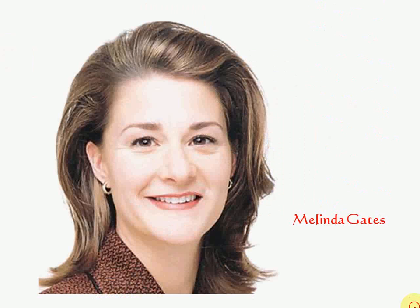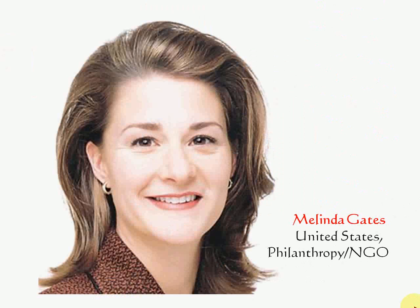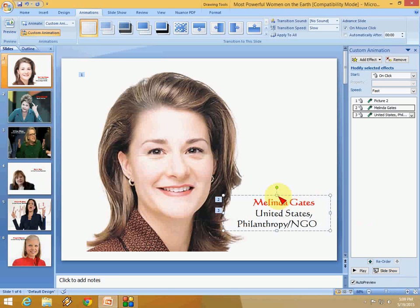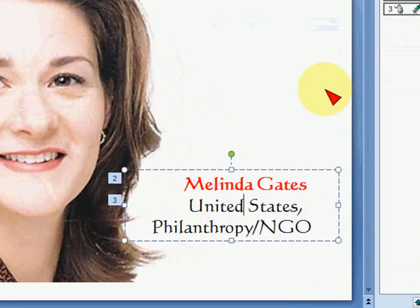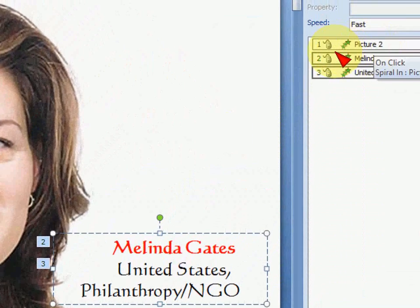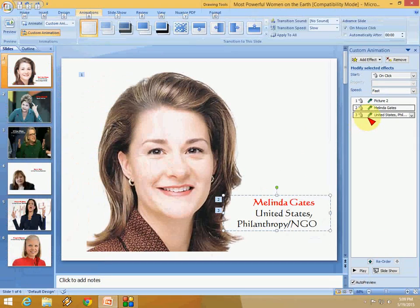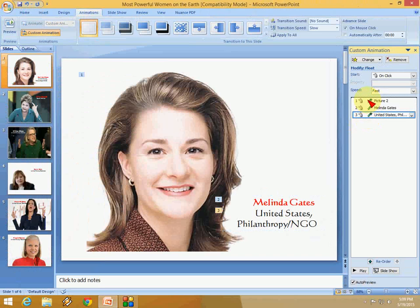Now let's see how it performs. Click OK — first the picture appears, then the name, then the second line. You can apply custom animation to a particular line or particular picture as per your need, step by step: 1, 2, 3. You can also reorder by holding and dragging — move one to position 1 and it will appear first.